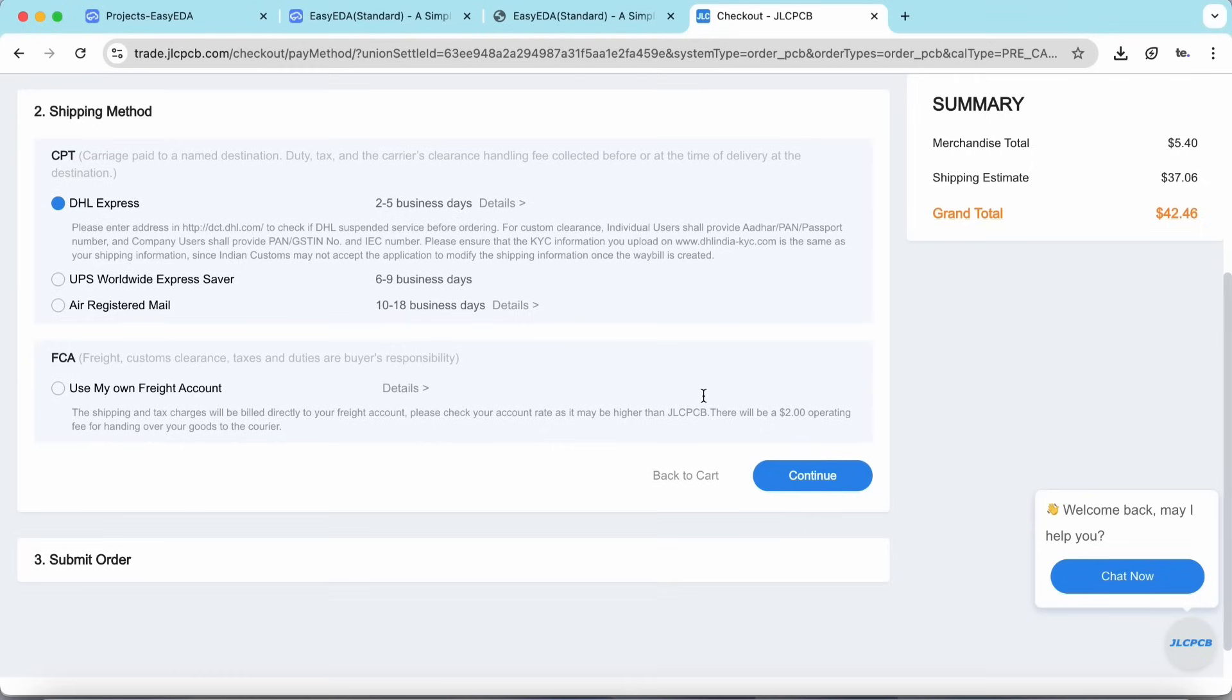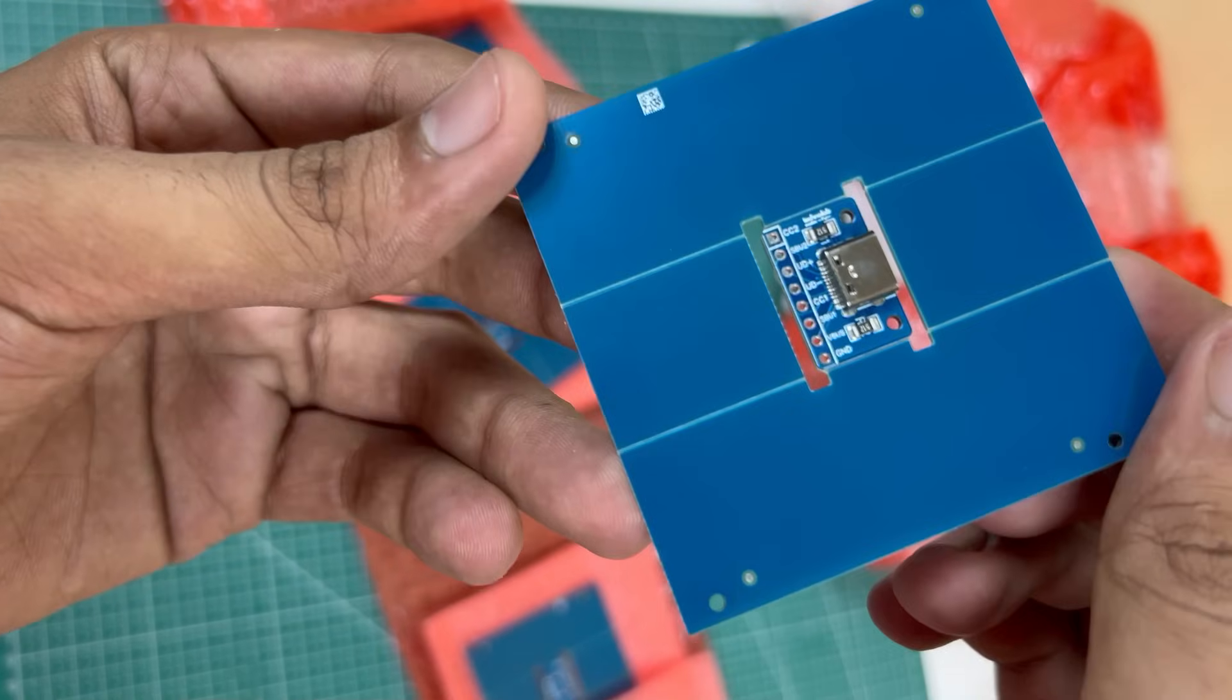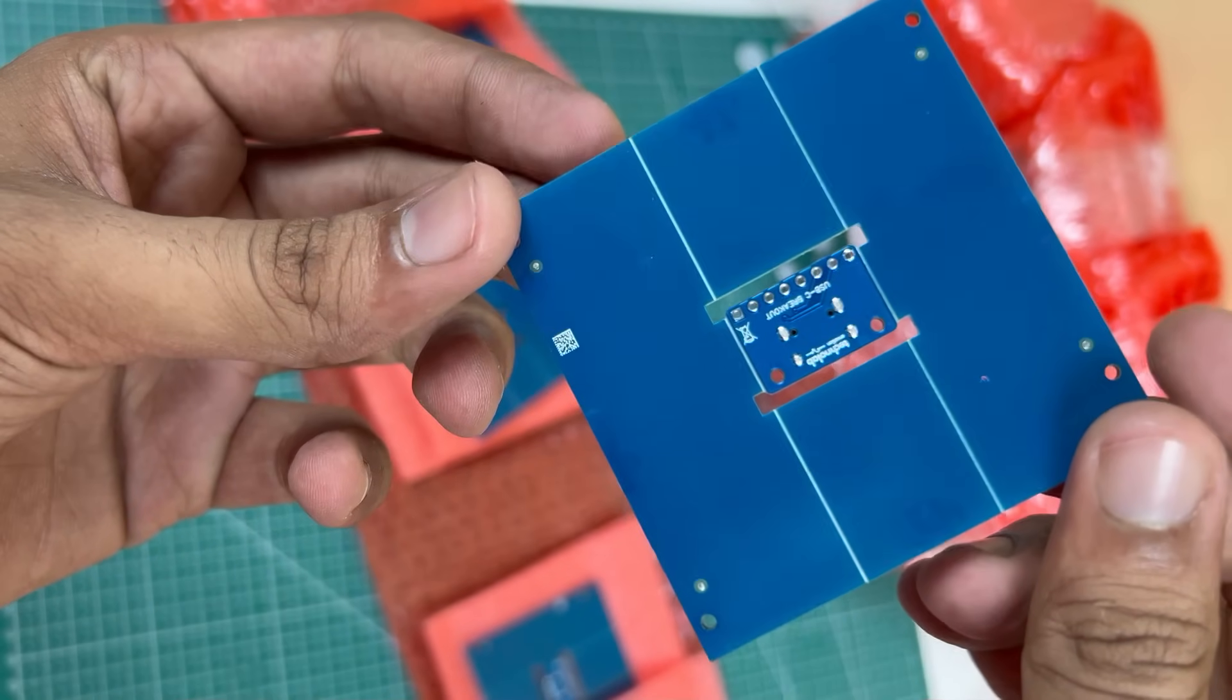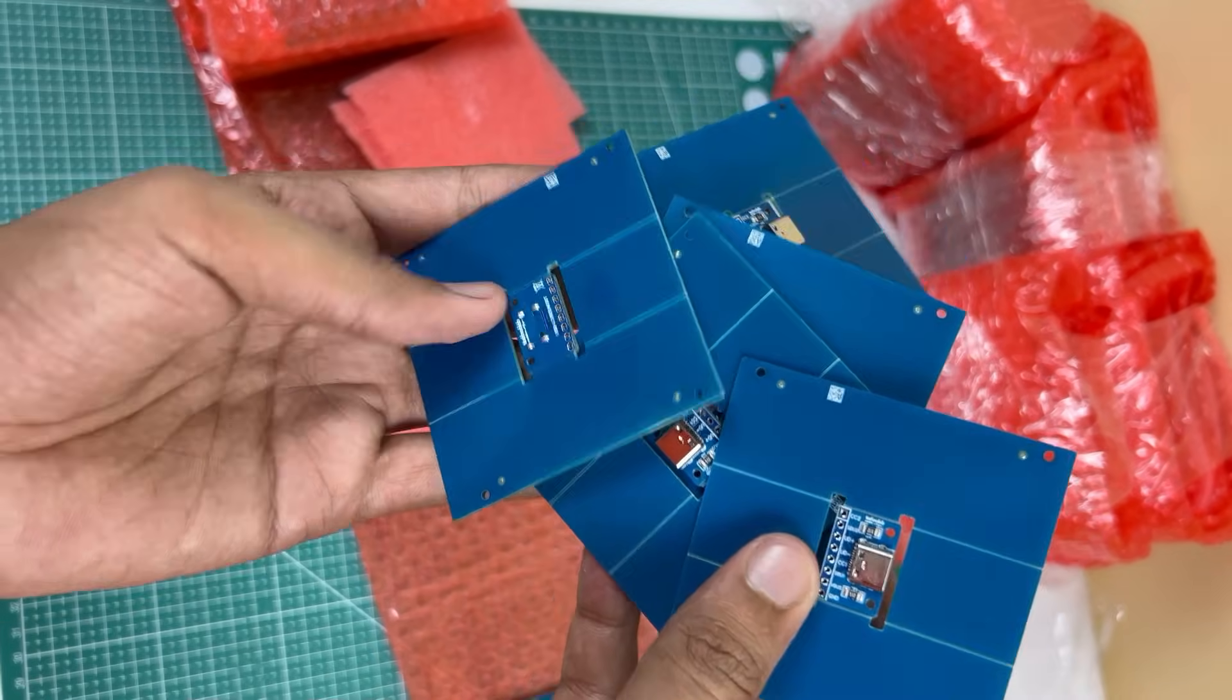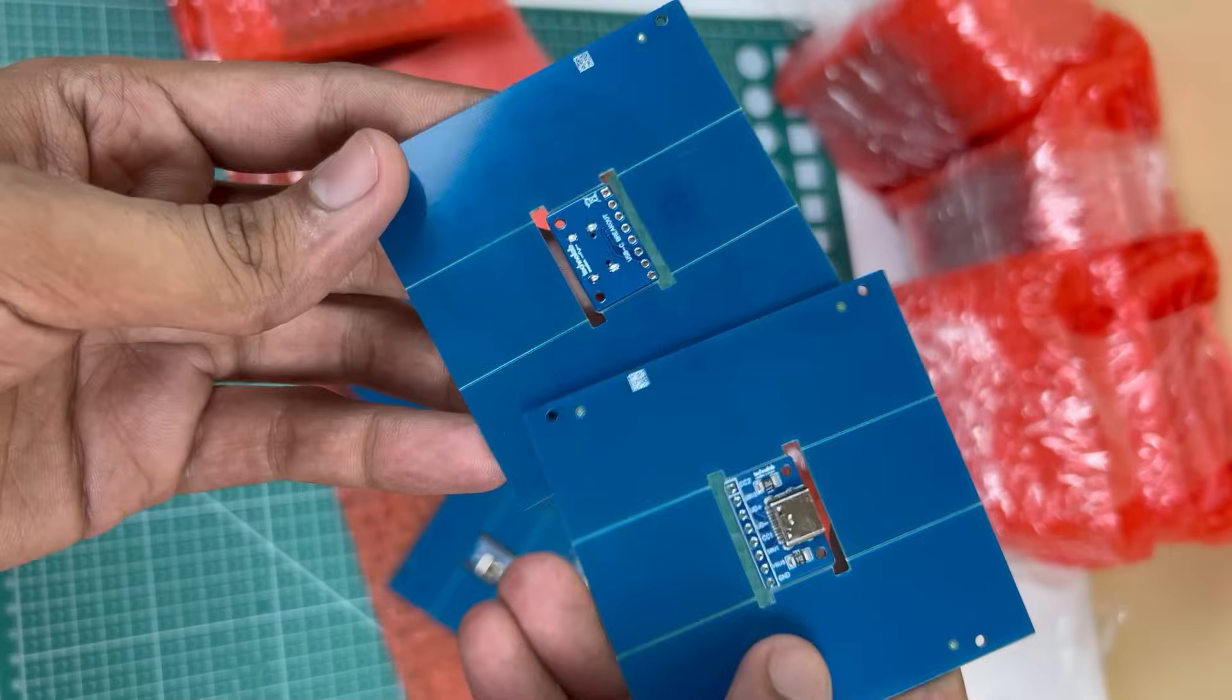And here, if you select the faster shipping method, you will get your PCB delivered to your desired location within a week. And after 5 days, I got my PCB in very good packaging. As usual, the quality of the PCB is very premium, and the PCB looks pretty professional.